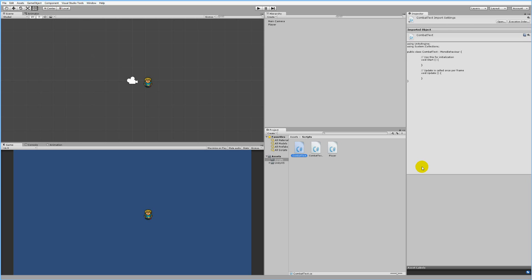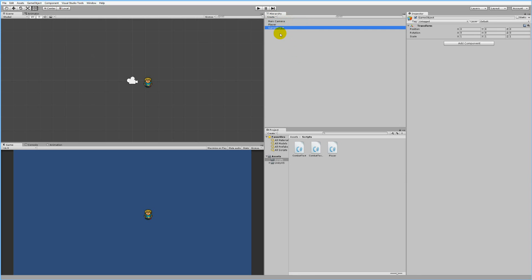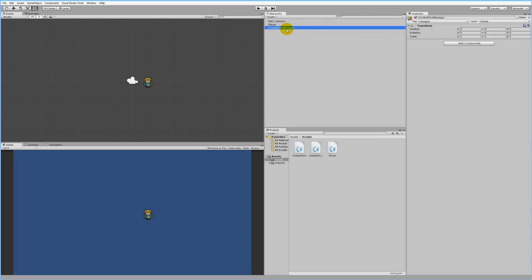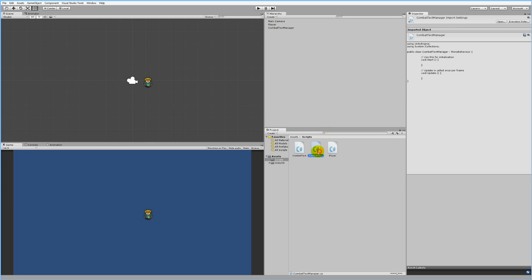Now we can create our Combat Text Manager in the scene. Click the Create button, go to Create Empty, and rename the empty game object to Combat Text Manager. The easiest way to rename it is to click it and edit the name field, or select it and press F2 on PC. In the next tutorial I'll be in my other project with the animated sprite, but you can stay in this project and follow along — the only difference will be an animated sprite and a different background.